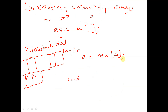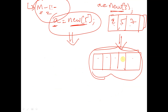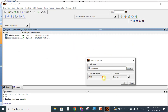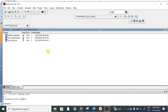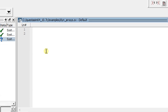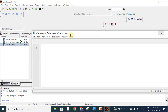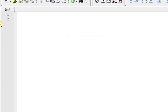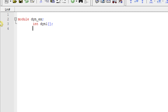This is an important interview point, so remember these two methods. Now let's code something so that it will be easier to understand. Let us create a module called 'dynamic_constructor_example'. I am declaring a dynamic array — I'll use one dynamic array here.